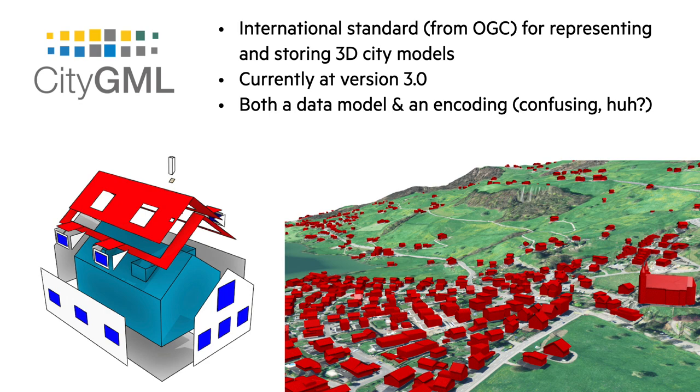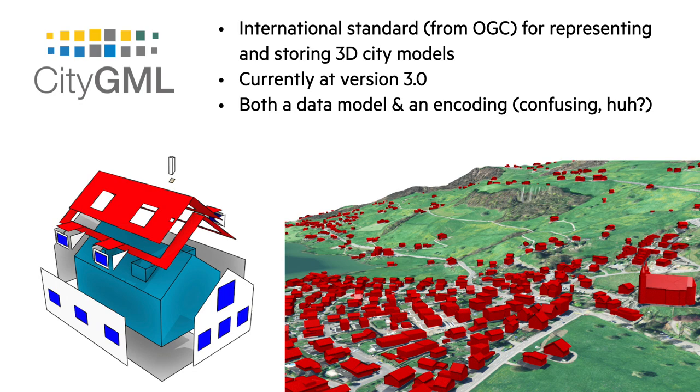Of all the data models that exist for cities, CityGML is probably the least bad of them. It's a data model that is standardized by the OGC, the Open Geospatial Consortium. It started around 15 years ago and now we're at version 3.0. Notice that the name CityGML both refers to a data model that I'm explaining right now, but also to an encoding in GML XML. I will explain that in a second.